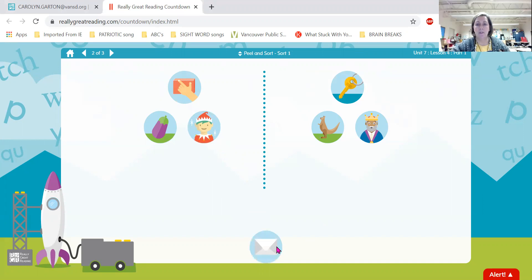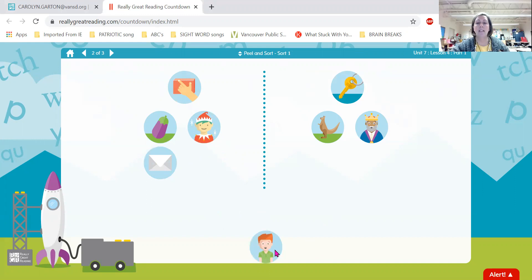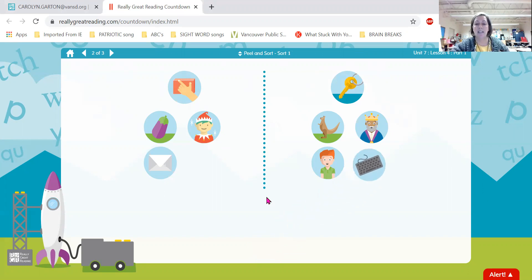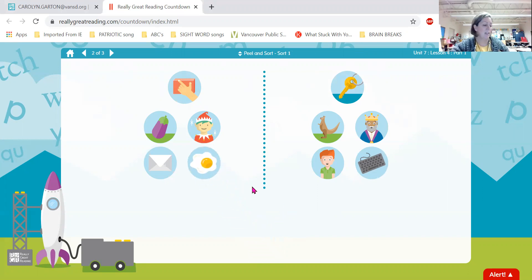Here we have an eh, envelope. Does eh, envelope begin like edge or key? Great job — just like edge. Now we have kuh, kid. Does kuh, kid begin like edge or key? Great — he begins like key. Now we have kuh, keyboard. Does kuh, keyboard begin like edge or like key? Yes, it begins like key. Eh, egg. Does it begin like edge or key? Great job — it begins like edge.